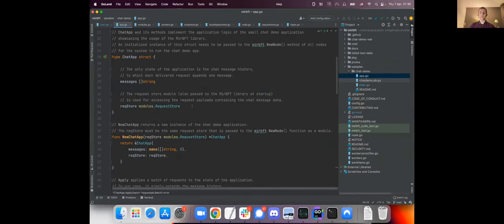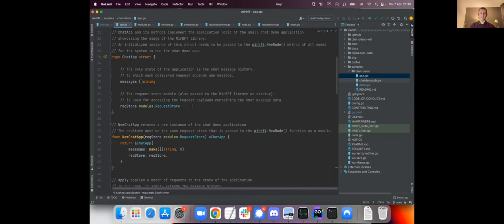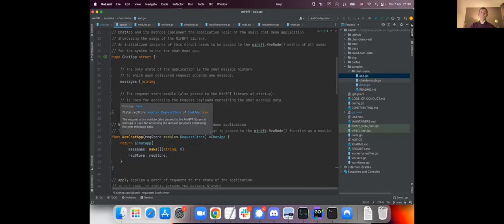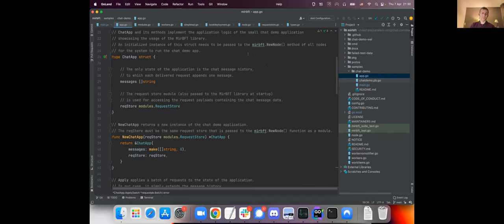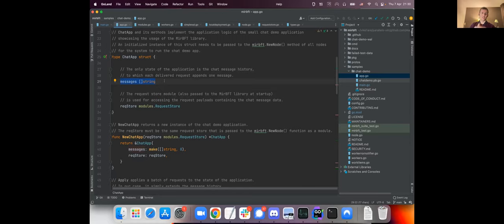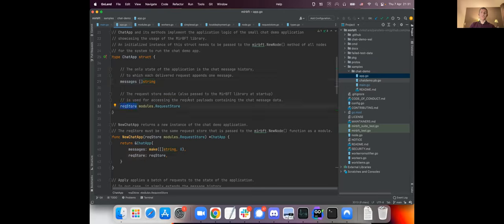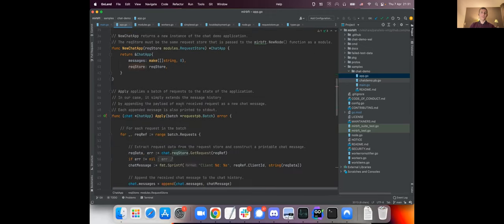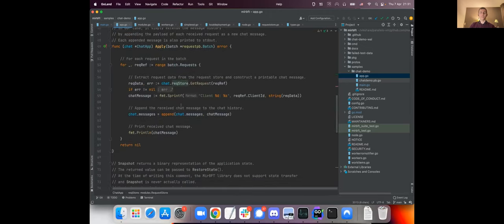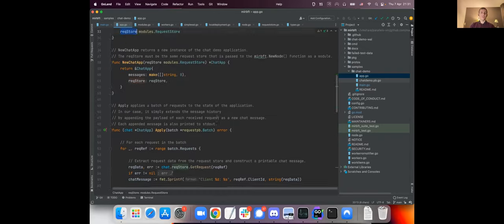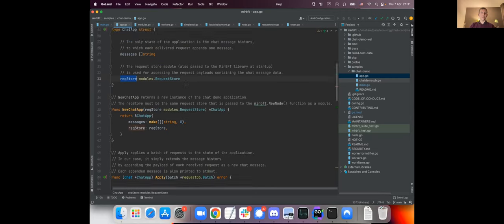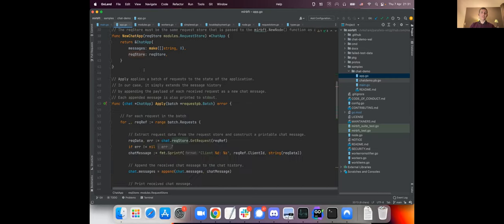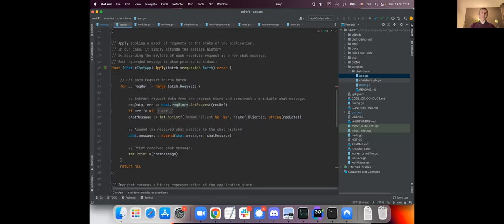So let me show you a few lines of the code now. If we want to implement a simple chat application where everybody running a node will participate in a group where they can exchange messages, we need to implement the logic of the chat application. This is a very simple one. We have a chat application here and the only state the chat application has is an array of messages that is totally ordered from each participant, and it needs also the reference to the request store, which is a request module, so it can actually access the payloads of the messages that are being sent around.